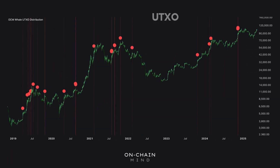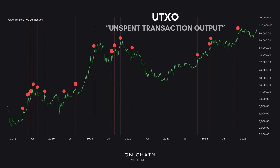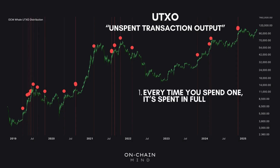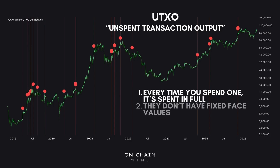First things first, what is a UTXO? It stands for unspent transaction output. It's almost a digital coin in the Bitcoin world. But unlike physical coins, these unspent transaction outputs come with two key differences you need to understand to really grasp what's going on under the hood. Number one, every time you spend one, it's spent in full. You can't just spend part of it — it's all or nothing. Imagine you have a $20 bill. You can't just hand over $10 from that same bill. You have to hand over the entire $20 bill and then get change back. Which brings me to the second difference: they don't have fixed face values like physical currency bills do.